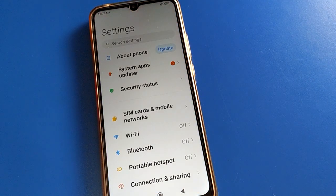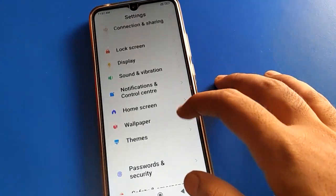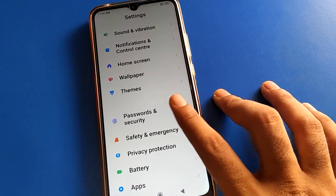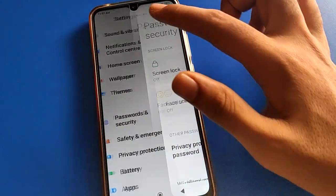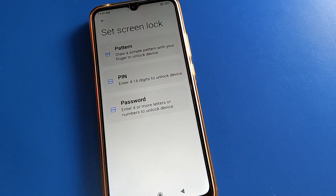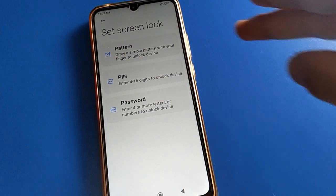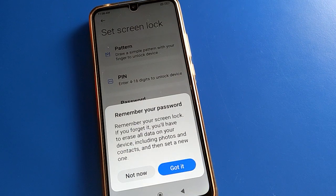After opening phone settings, you can see this type of interface in your Redmi mobile. Open your phone's Password and Security setting. After turning on Password and Security setting, click on Screen Lock setting. You can set a pattern lock on the lock screen, you can set a PIN lock, a password, or you can set your name lock password. Click here on the pattern lock setting.